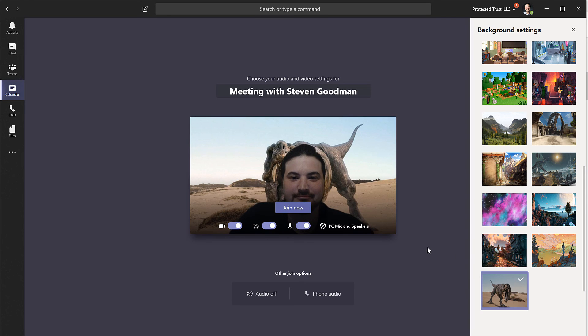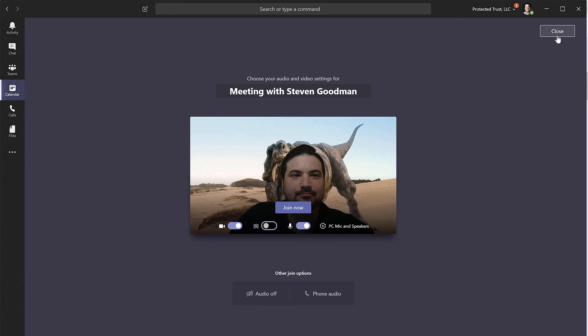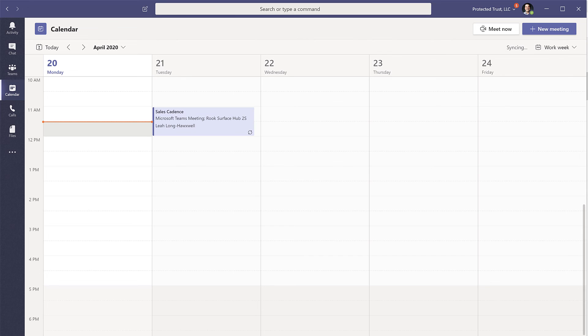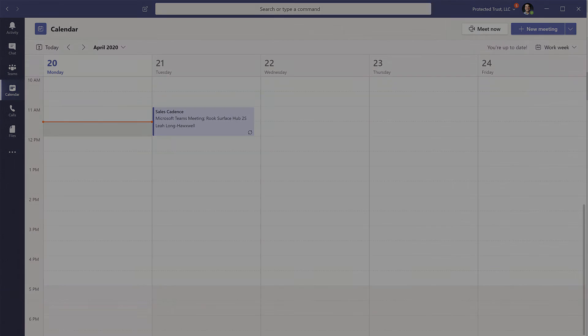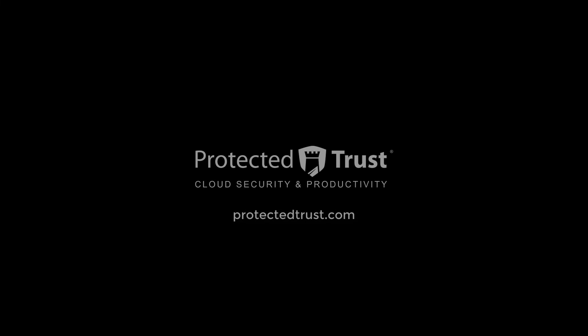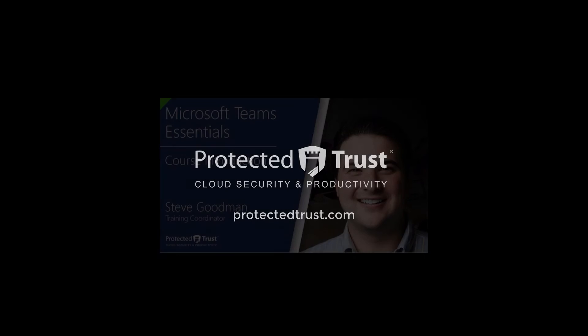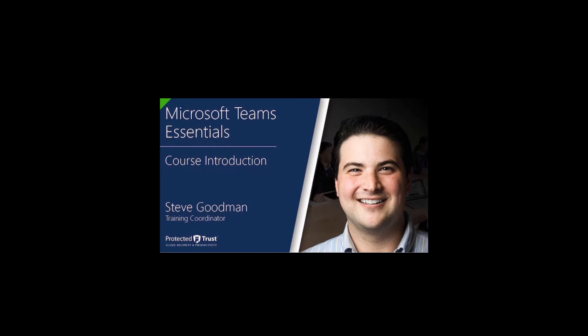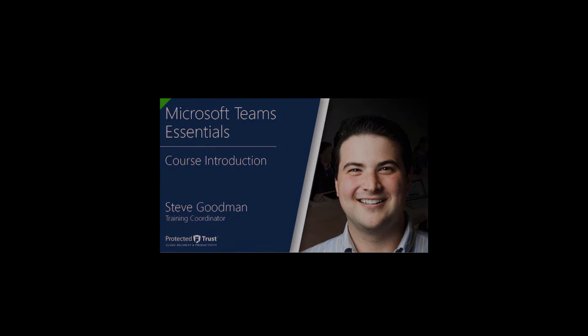I hope you all enjoy your new backgrounds and if you are brand new to Teams and didn't understand a single thing I was talking about, please visit us at ProtectedTrust.com and select the resource tab to access our free introductory course on Teams, Teams Essentials.